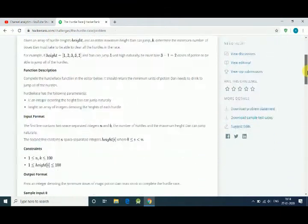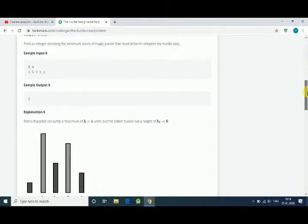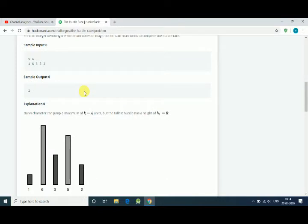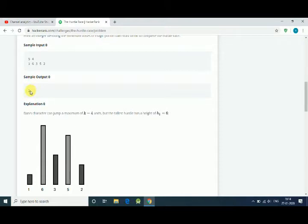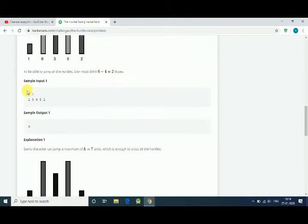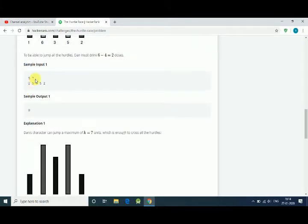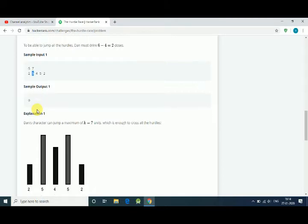Here is one example: sample input 5 is the number of elements in the array, that is 1, 6, 3, 5, and 2, and 4 is the maximum capacity. But here maximum height is 6, so you need 6 minus 4 equals 2 doses of that potion. Another example: here his capacity is 7 and the maximum height is 5, so we don't need anything and he can jump over, so 0 doses of potion.